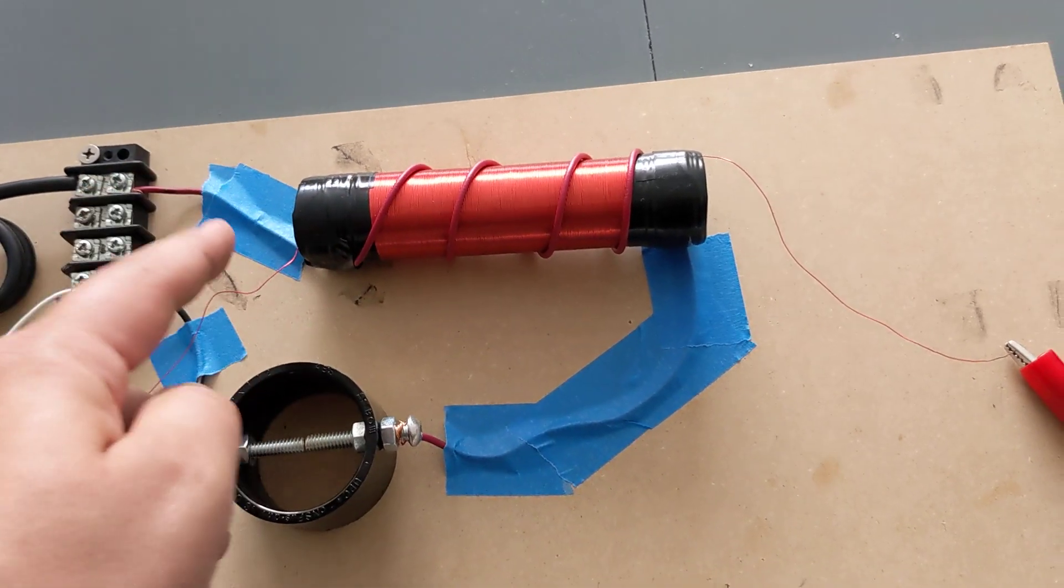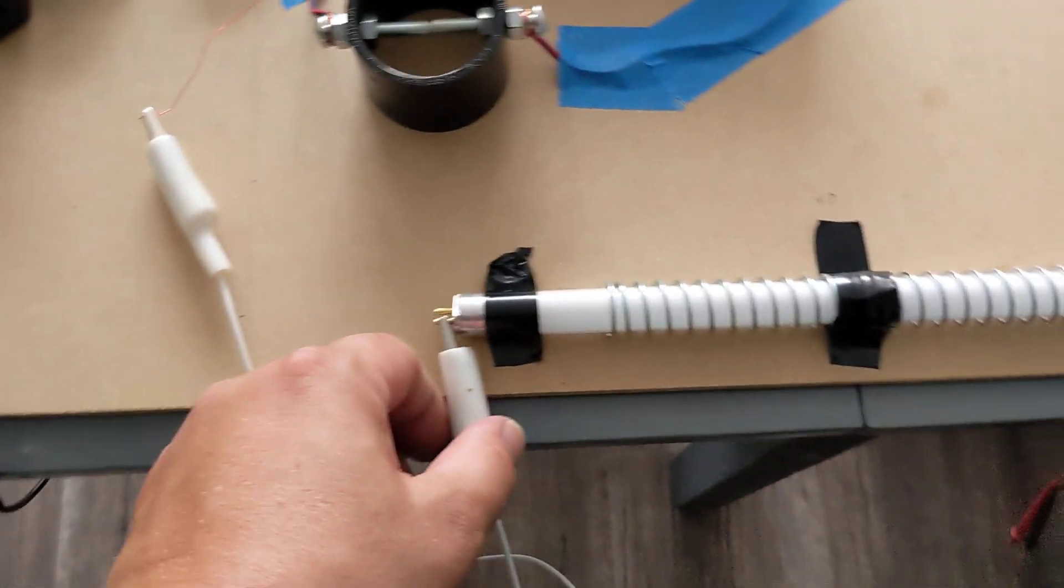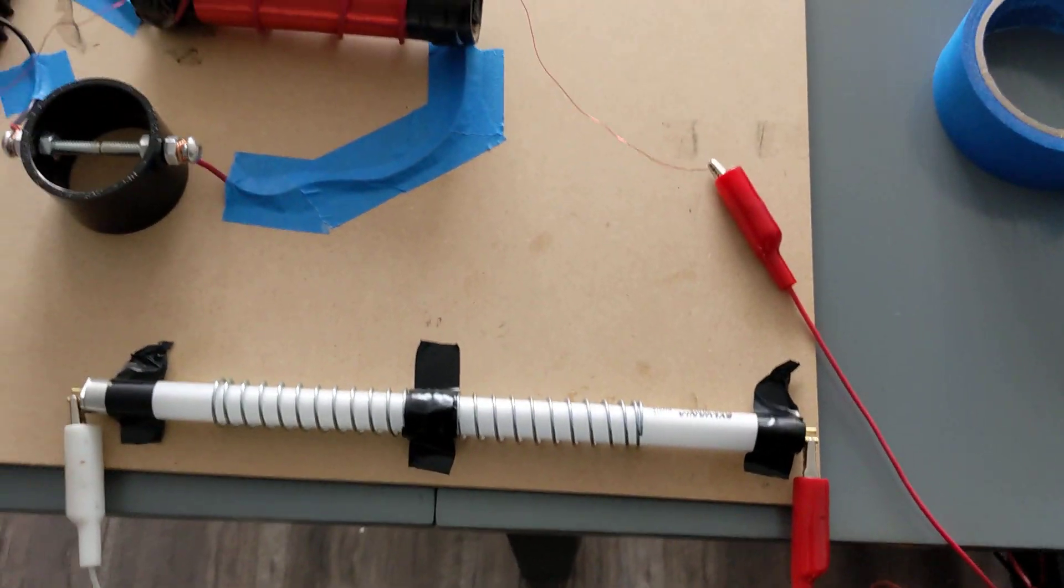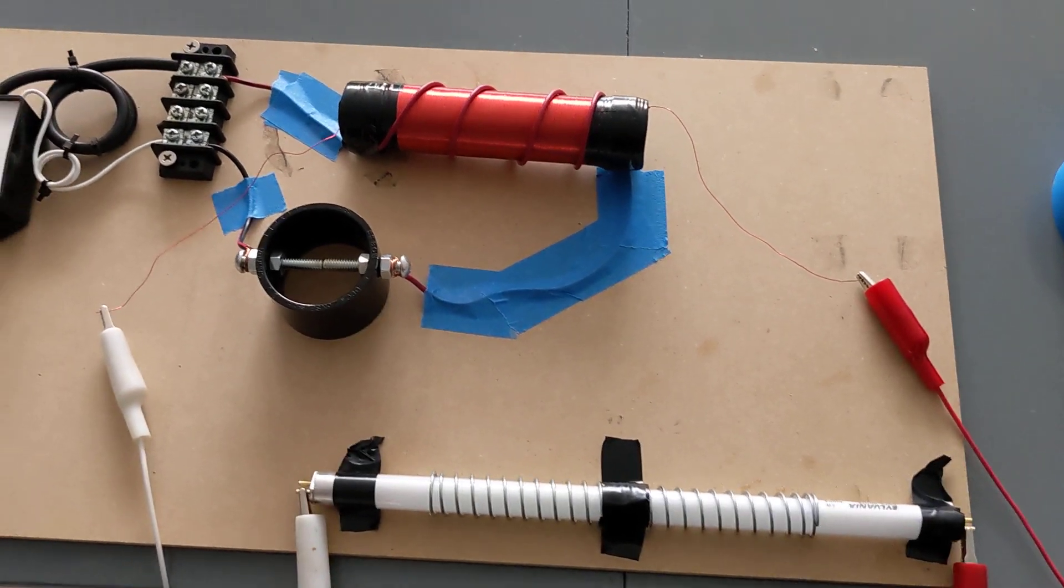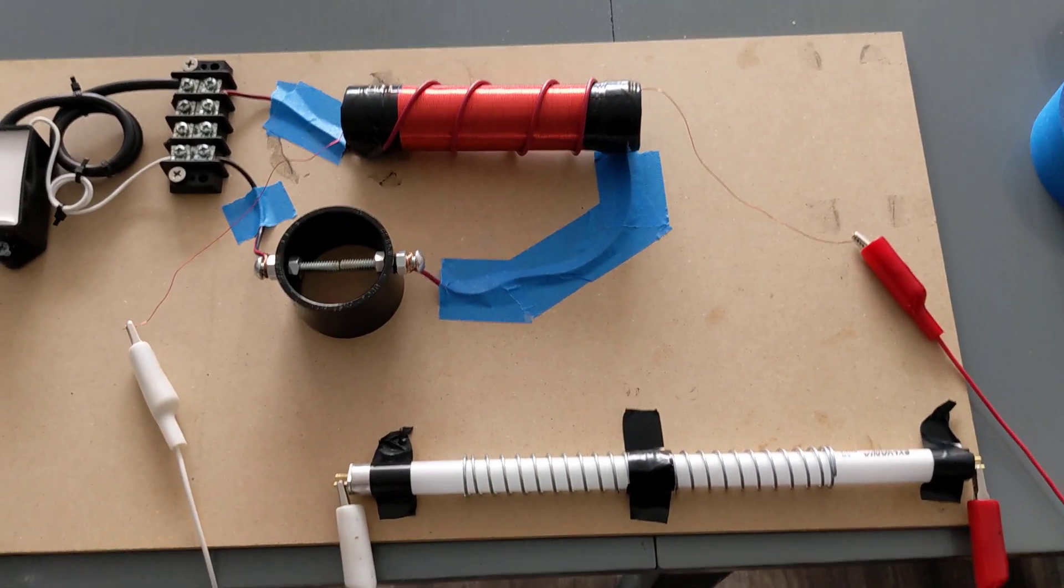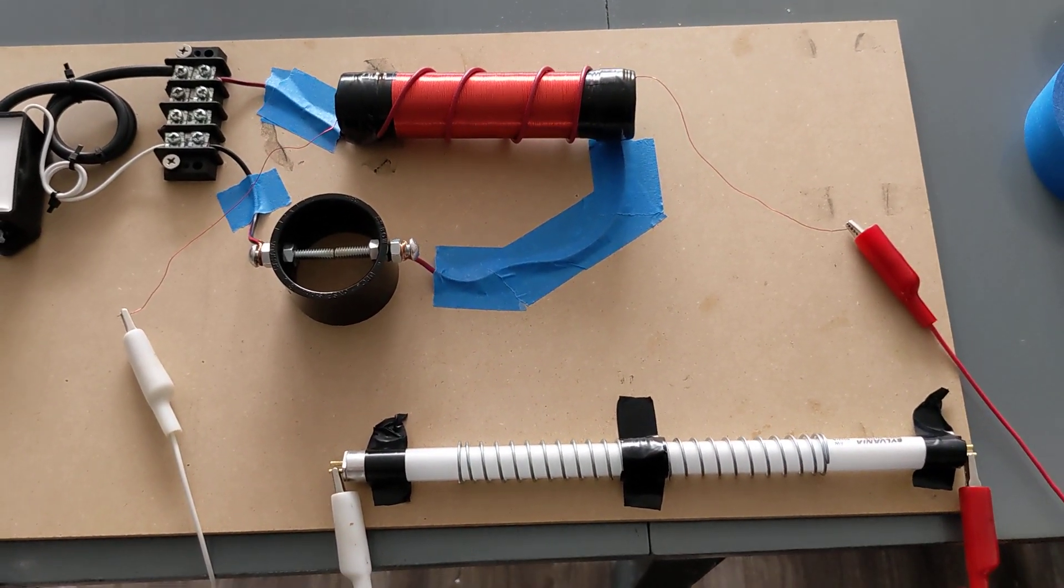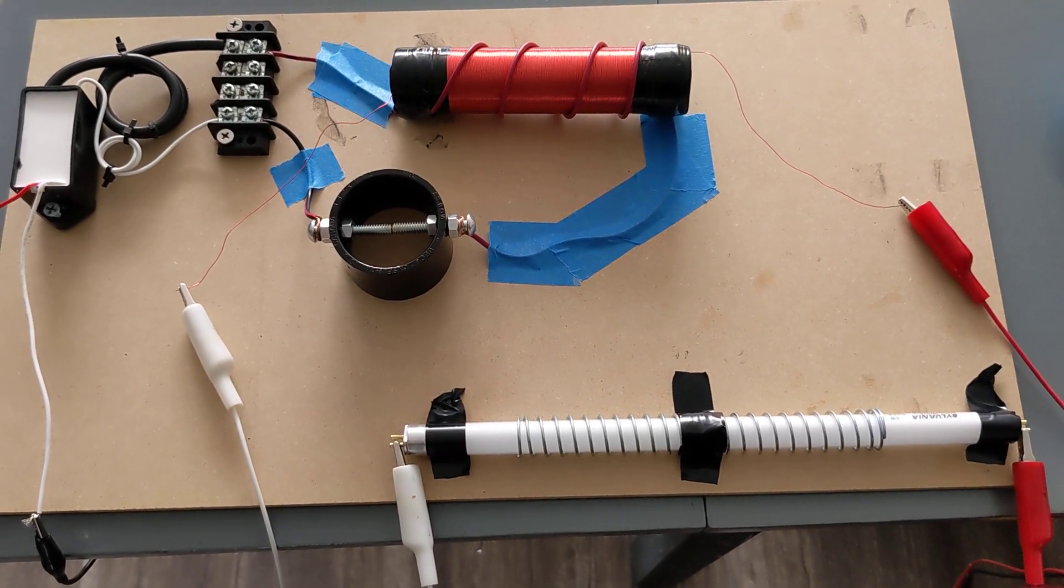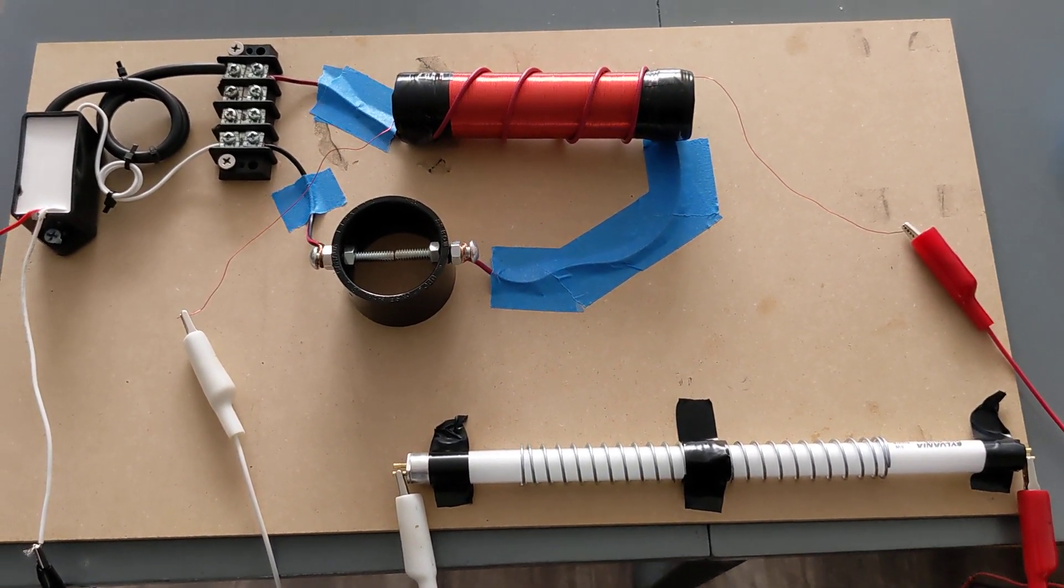That high voltage comes off and I've attached it to a fluorescent light. So basically this is what Tesla was working on back in the 1890s and he actually had the patent done.